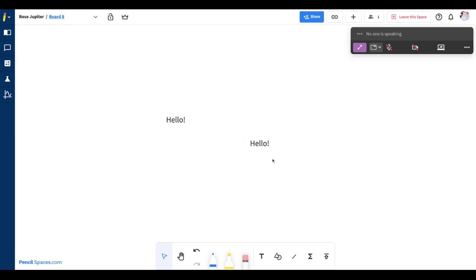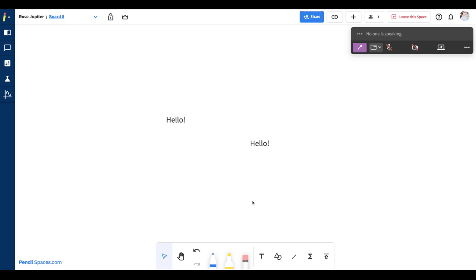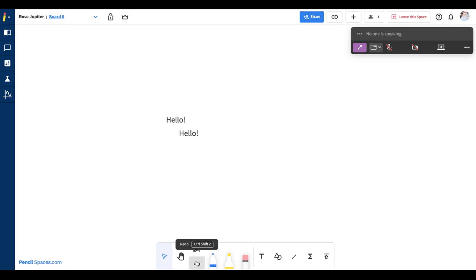If I want to undo anything that I've done on the whiteboard, I can simply click the undo button on the toolbar or I can click Ctrl Z. If I want to redo my last action, I can click the redo button on the toolbar or click Ctrl Shift Z on my keyboard.